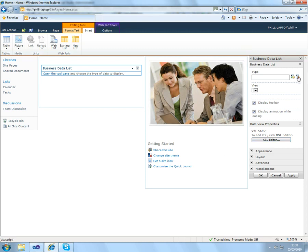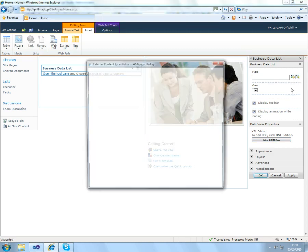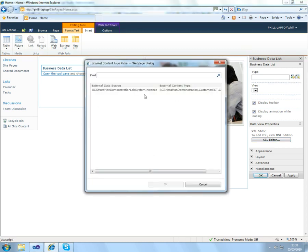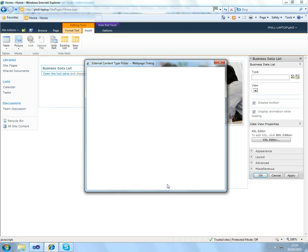So we can just click on Show External Content Types, and we can see we have our customer external content type.